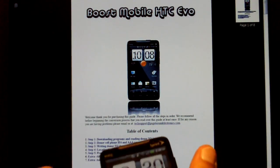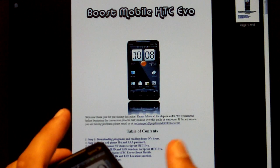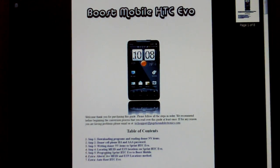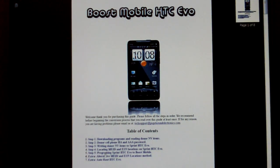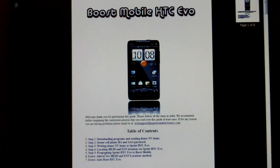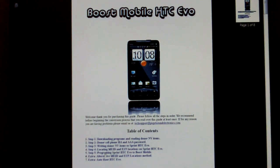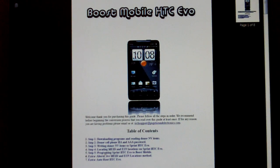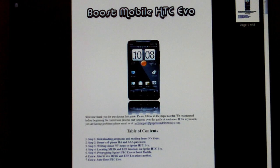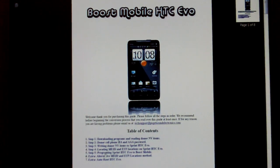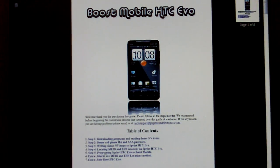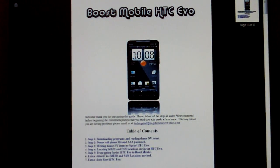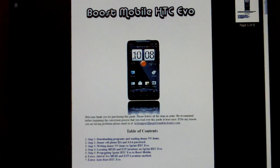So if you have any questions, you can message us on eBay or contact us through our website. We do also offer a mail in service. It's reasonably priced. Turn around time is within 24 hours. As soon as we get the phone, we convert it for you. Or you can purchase our guide and unlock your phone. Thank you for watching this video. Have a nice day.